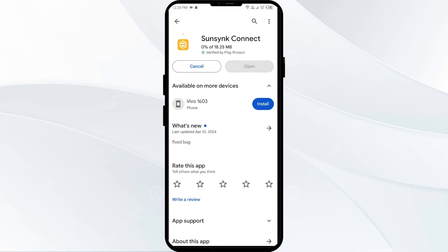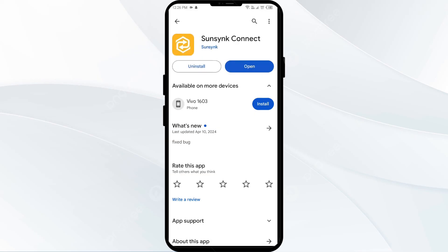If none of the above methods work, the issue may be that the EssenceKind app server is down. In such cases, you may need to wait for some time and try again later. Thank you for watching our video, and we hope the solutions helped resolve the EssenceKind app issue for you.